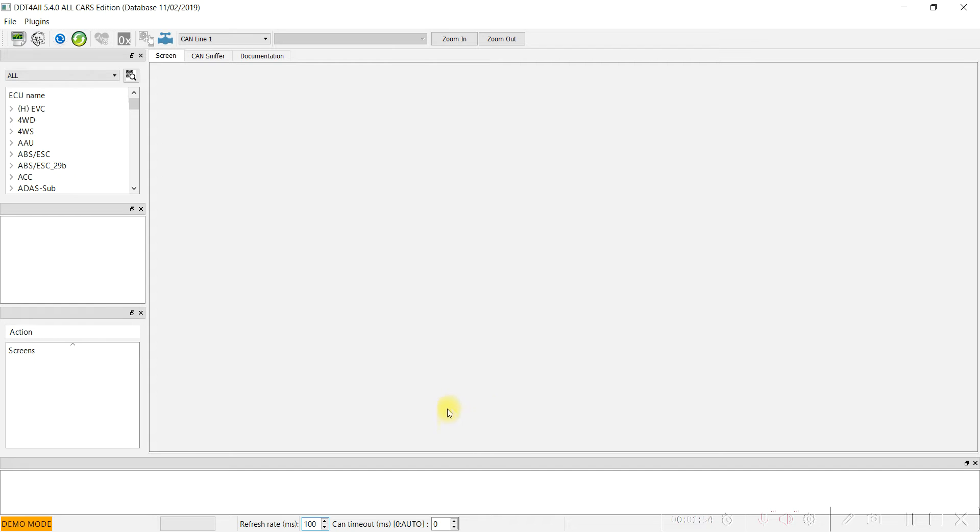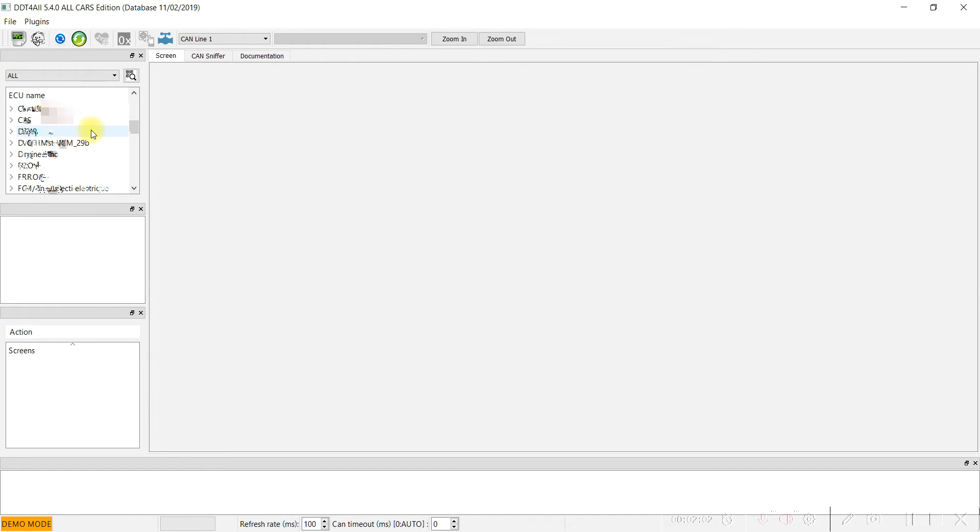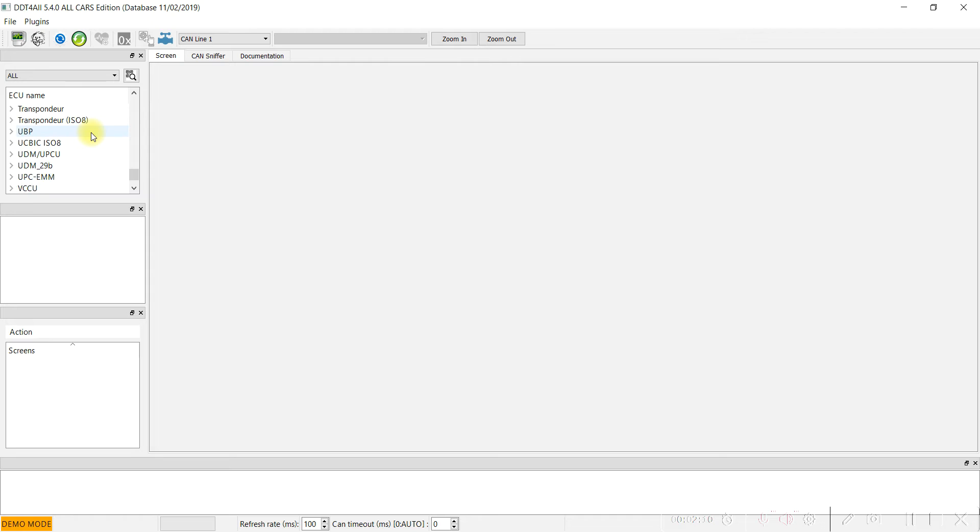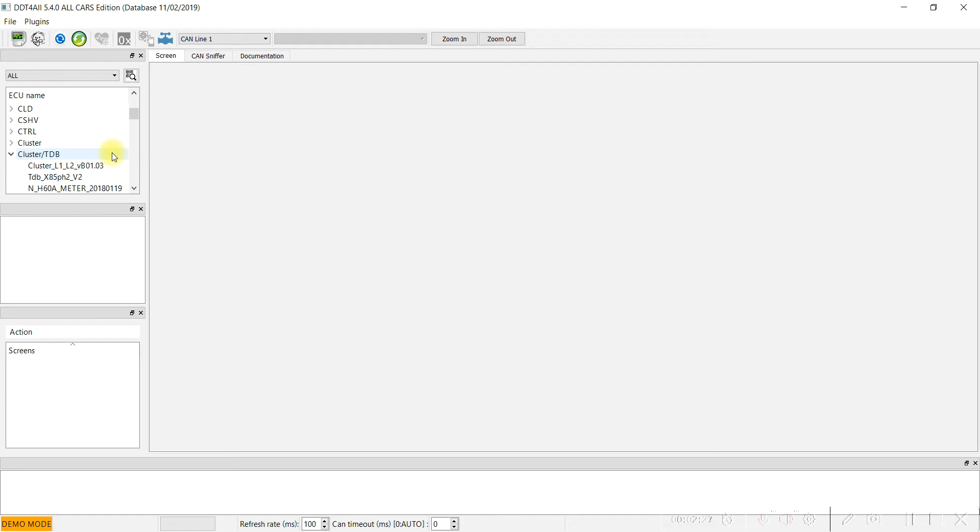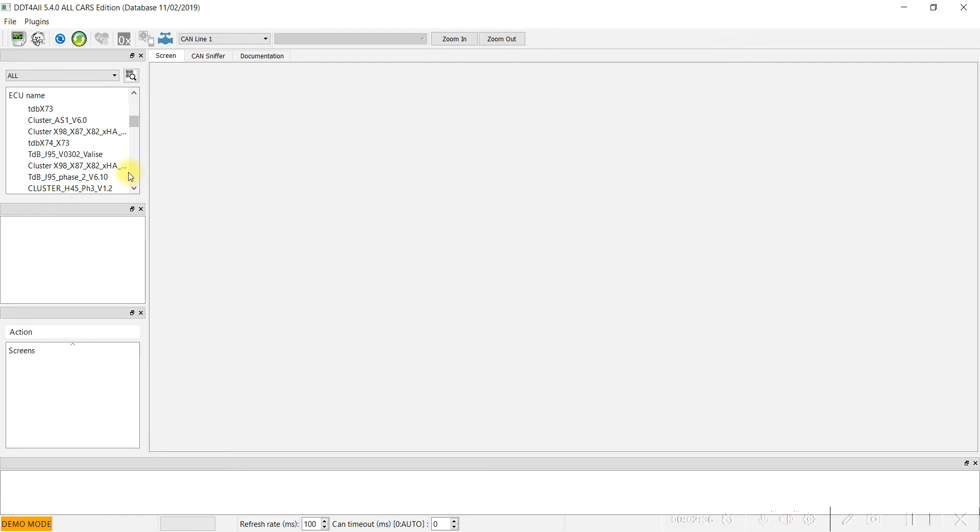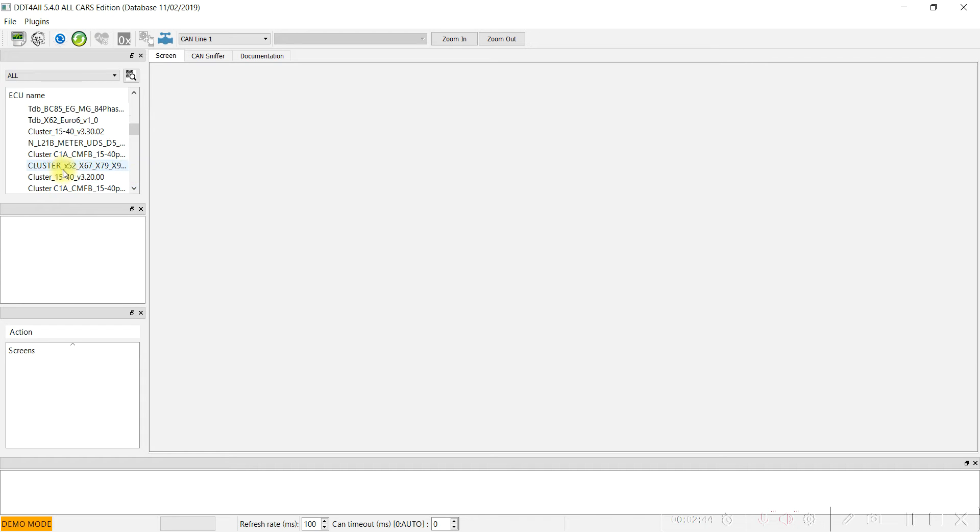In the menu, we have to find TDB. We have this cluster TDB in the speedometer cluster X52 or higher: X67, X79, and so on. These are the codes from Dacia factory.